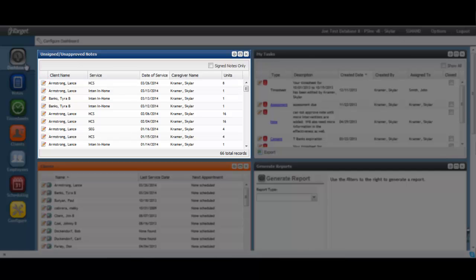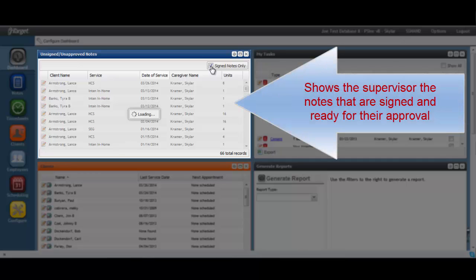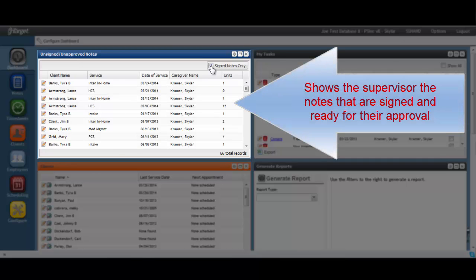Likewise, for the supervisors, their responsibility is to approve every signed note for billing and or payroll purposes. This dashlet allows them to see all signed notes that are in their queue waiting for approval.